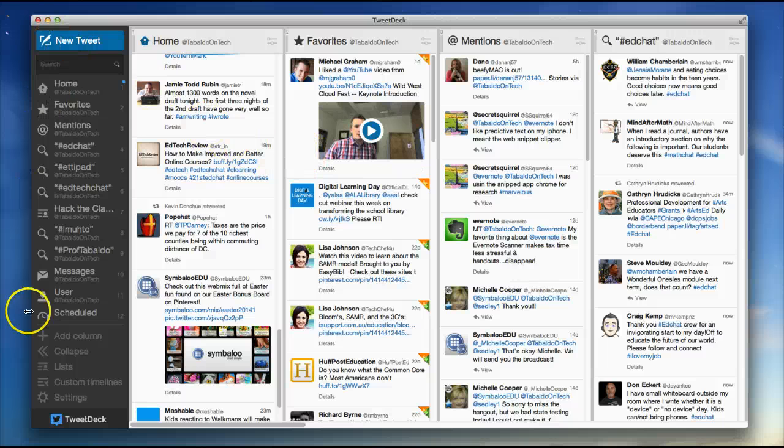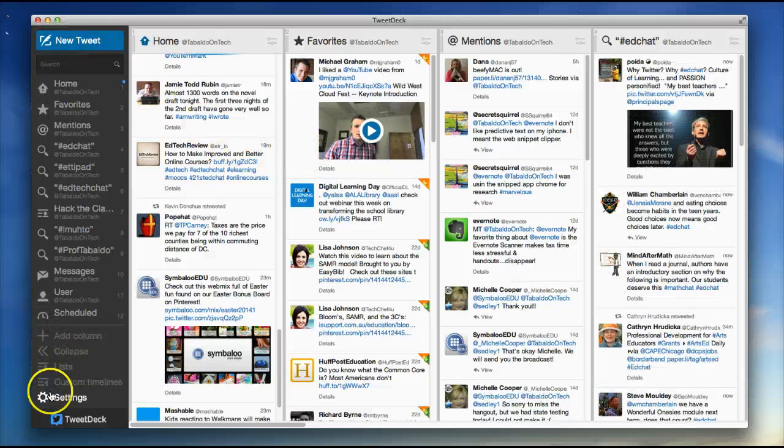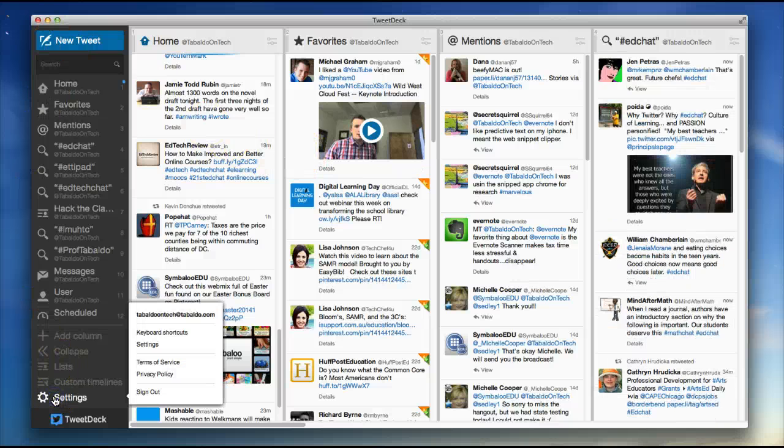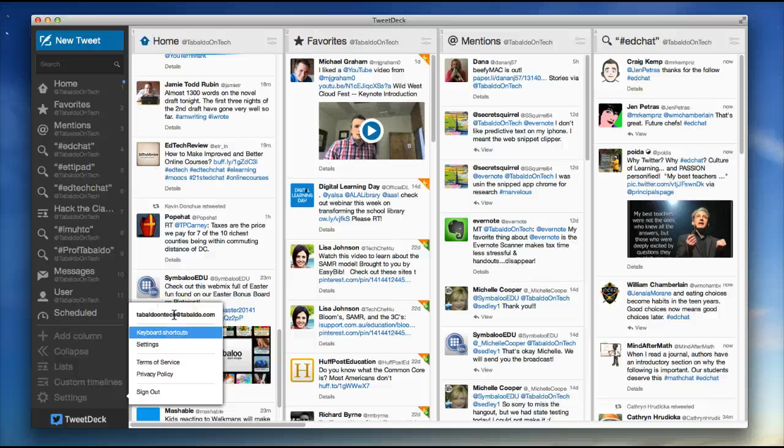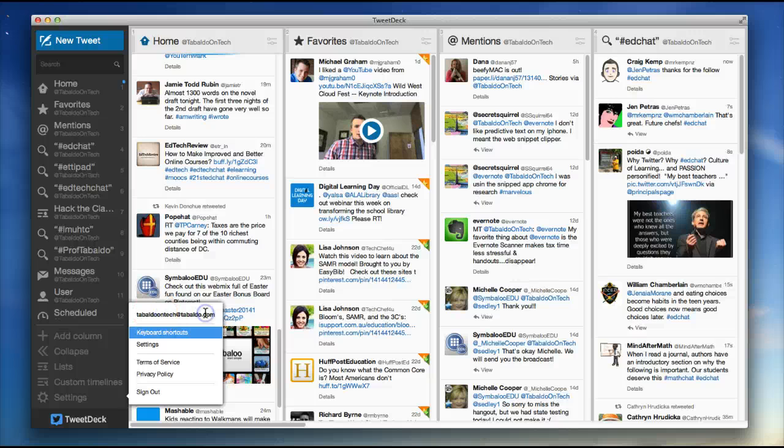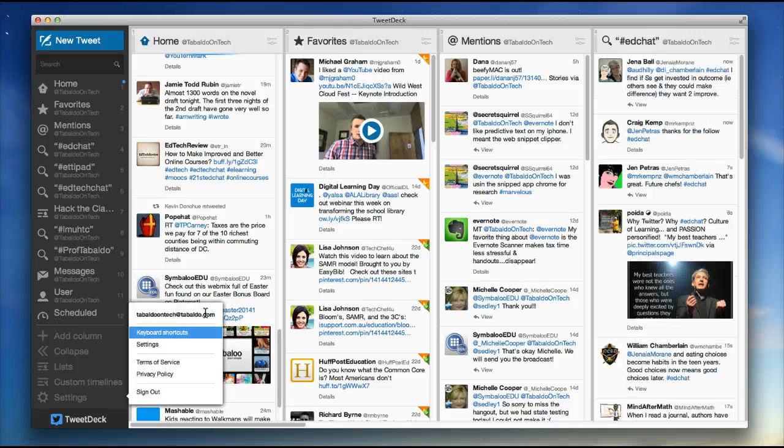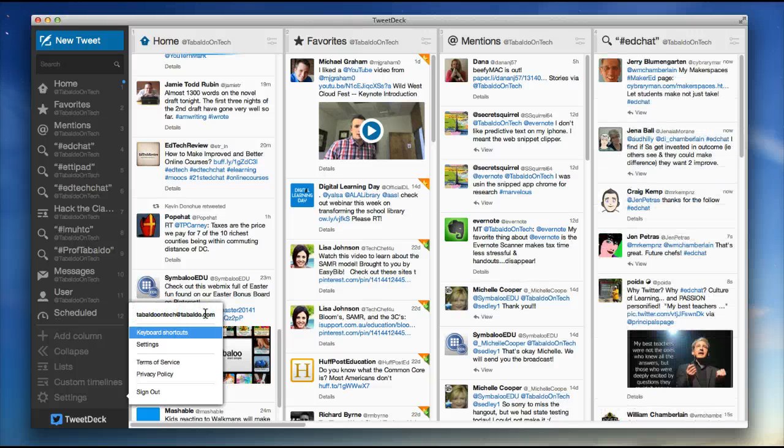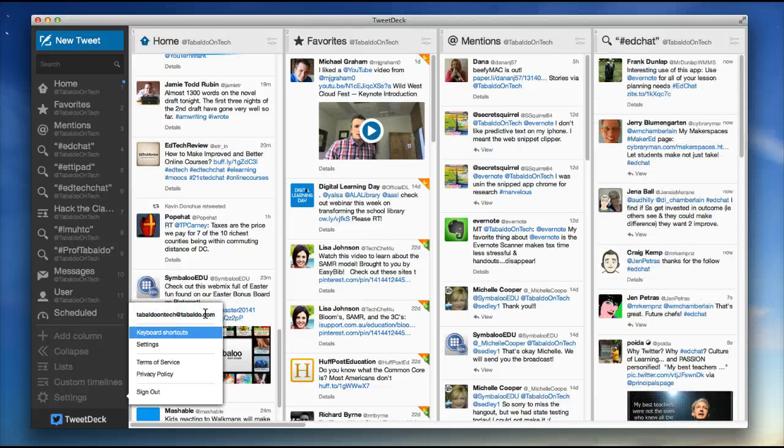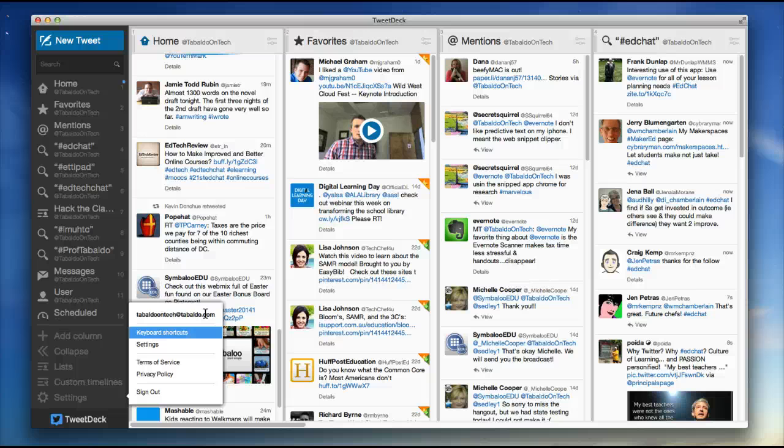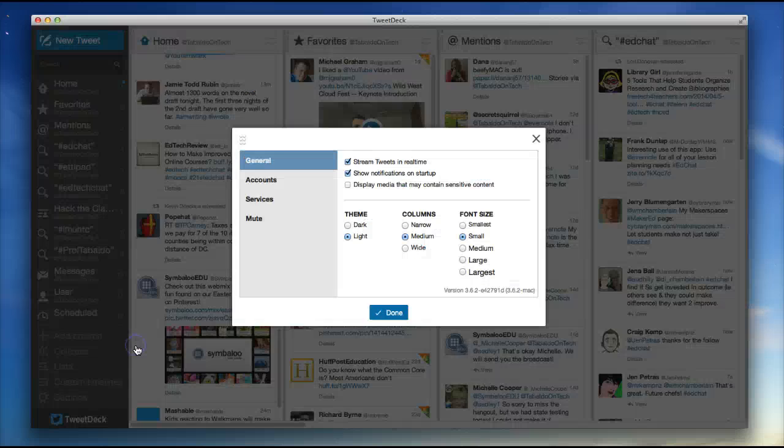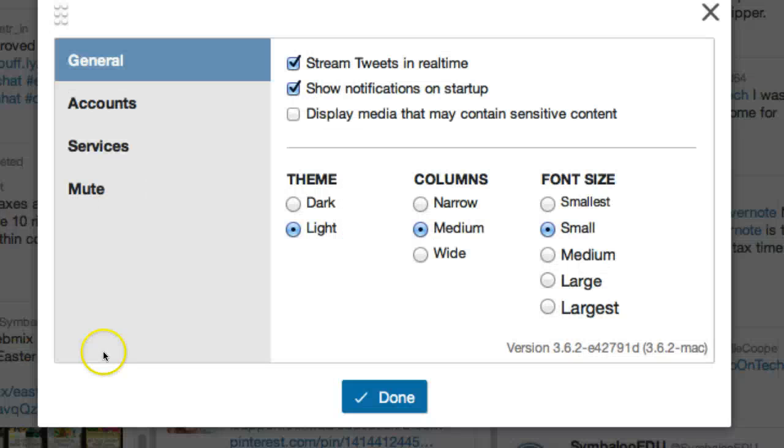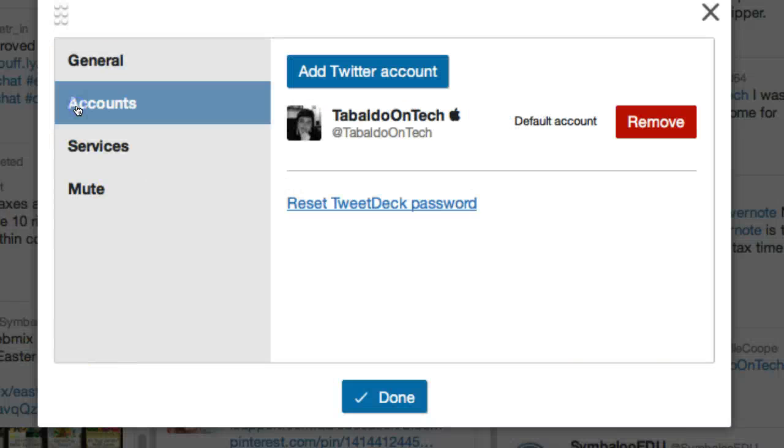The first thing you do is you log in to your TweetDeck account. So you download the app and you log in and you create a new account using TweetDeck. You don't log in to Twitter until you're actually inside TweetDeck.